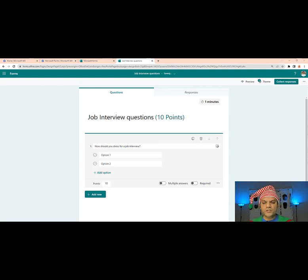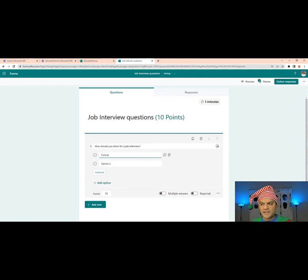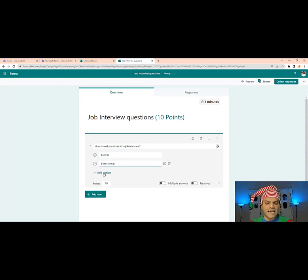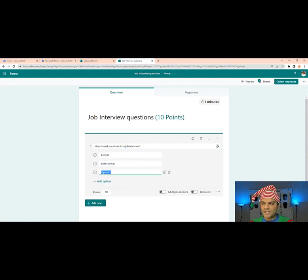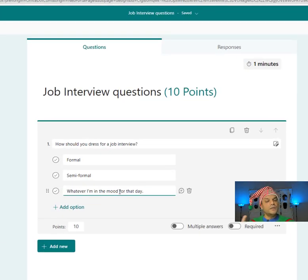The first option is 'Formal,' then 'Semi-formal,' and then I'll add another option — something a little funny: 'Whatever I'm in the mood for that day.' Highly unlikely anyone would do that, but I'm putting in that option. Now let's add some more functionalities.